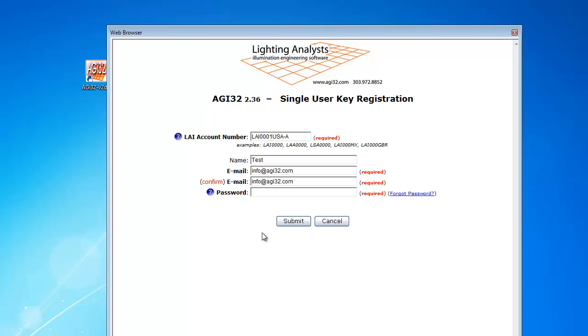This is the same password you enter when accessing your customer account through www.agi32.com. If you cannot remember your password, please use the Forgot Password link on the right.